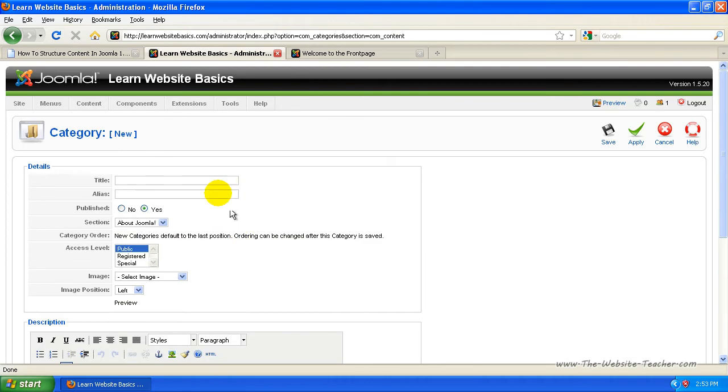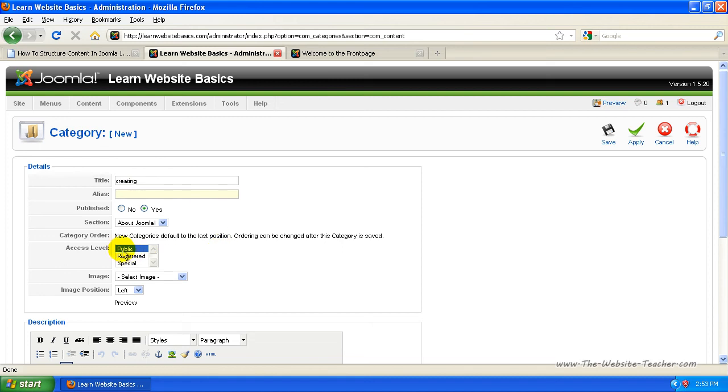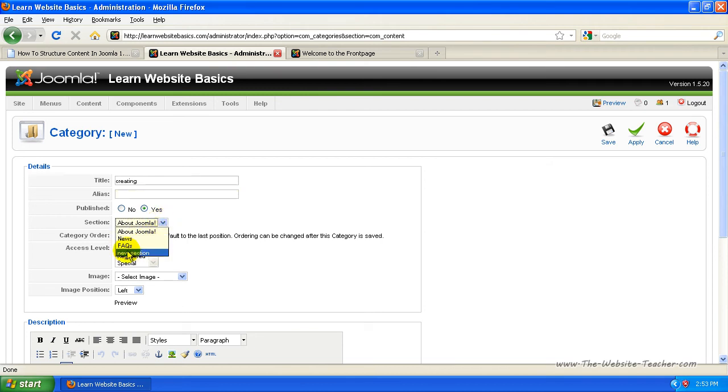Now we want to make our own category. So we're going to click new category. Now we want to name the category. Let's say I wanted to do the creating one. So put in creating. I'm going to leave the alias again so that it uses my title. I'm going to leave it set to public. You can set it to registered if you want.